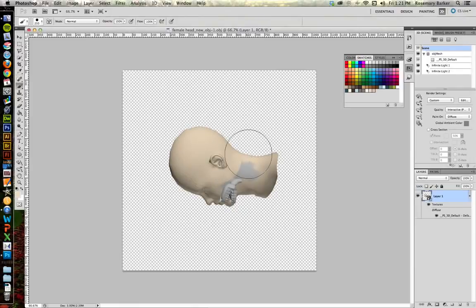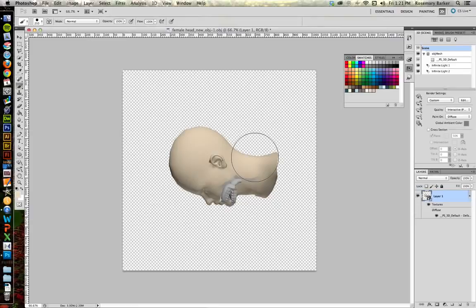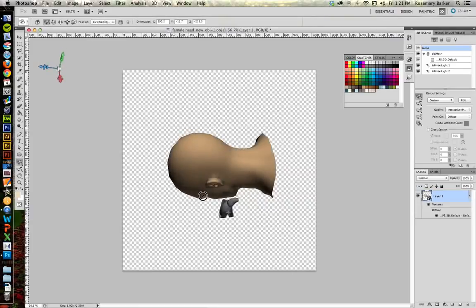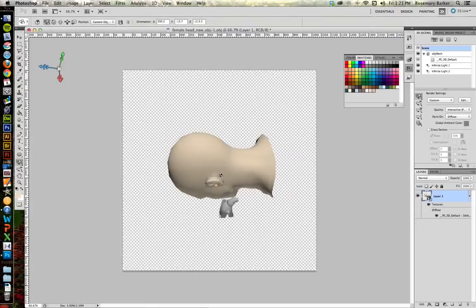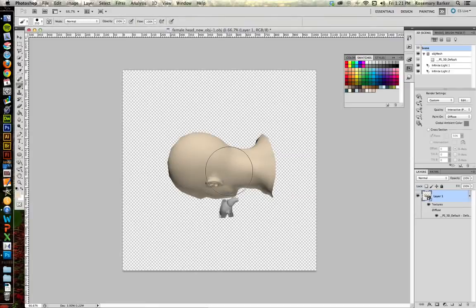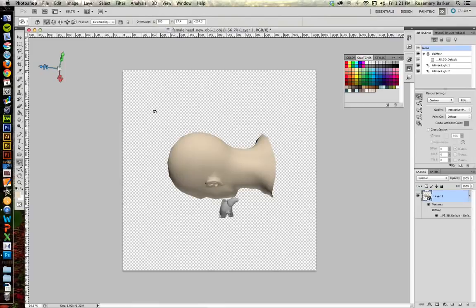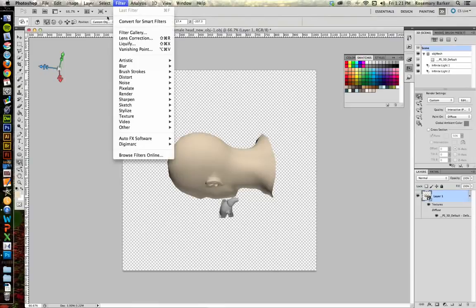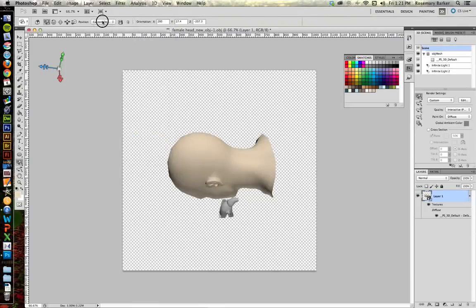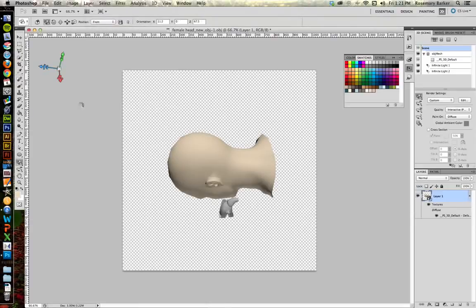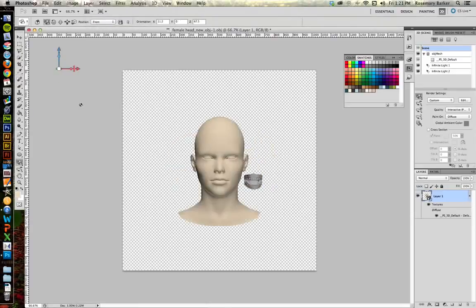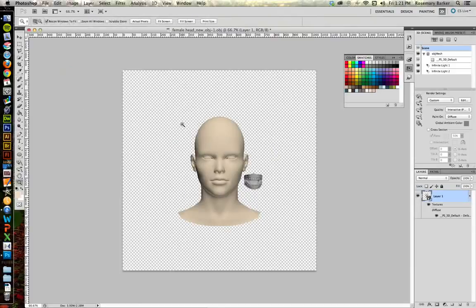We will be able to get to them in just a minute. Now you'll notice that I'm going at all of these different angles. Because we are working with a 3D object, not all the paint is going to hit all the surfaces. Okay, I'm going to rotate it one more time. There we go. Get this side of the head.